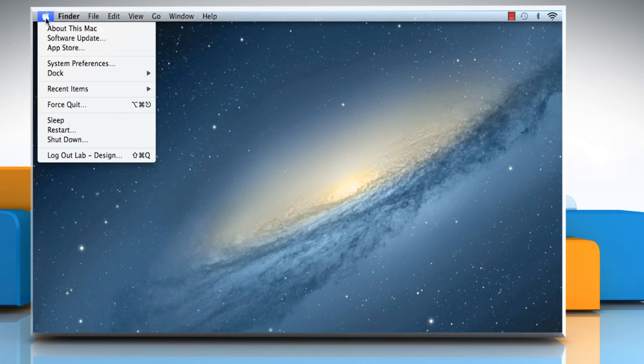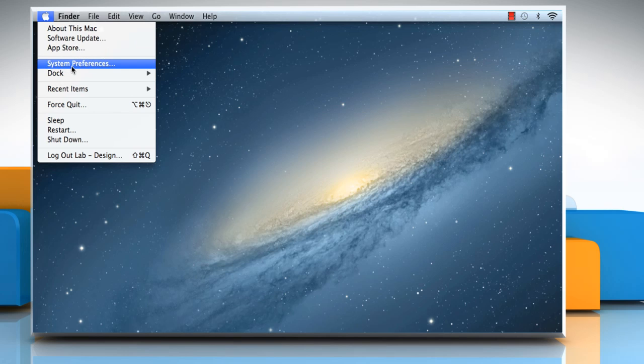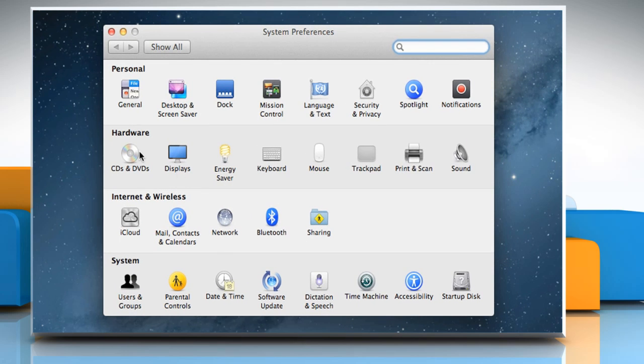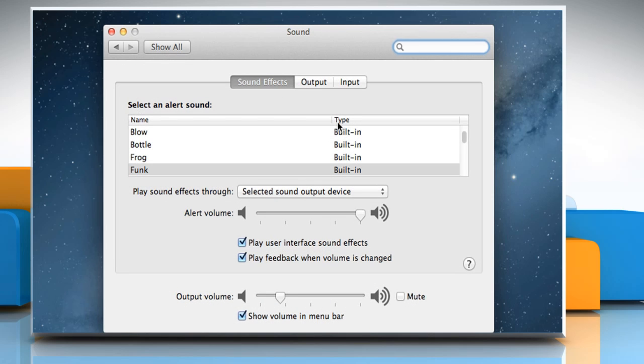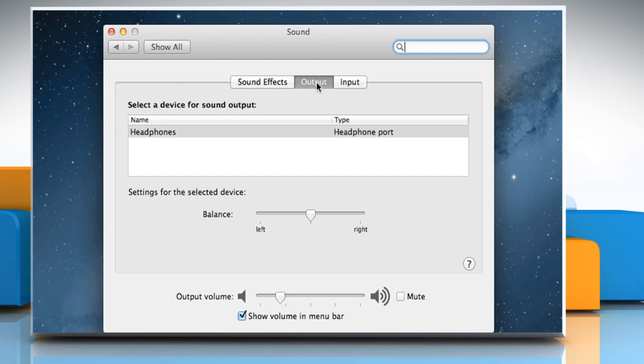Click on the Apple menu and then click on System Preferences. Under Hardware section, click on the Sound icon and then click on the Output tab.